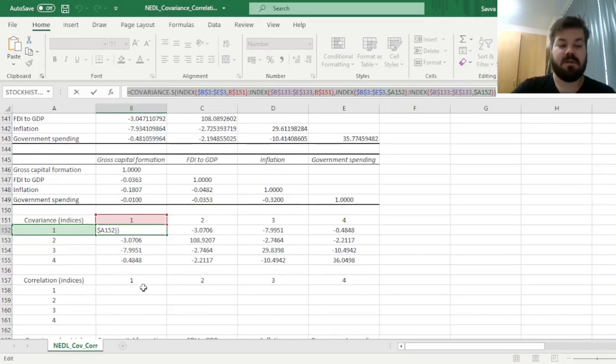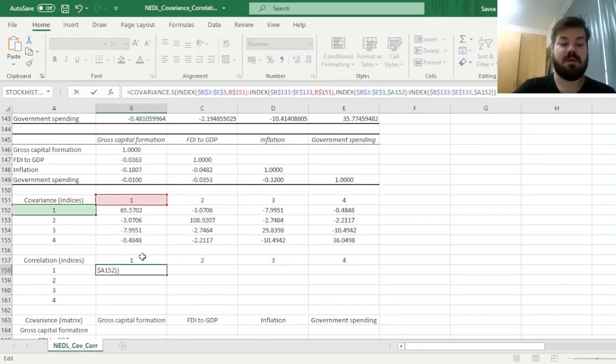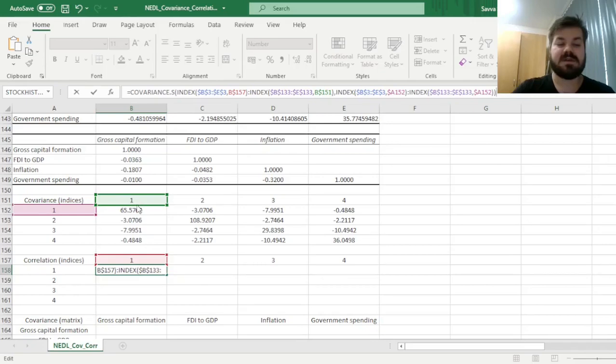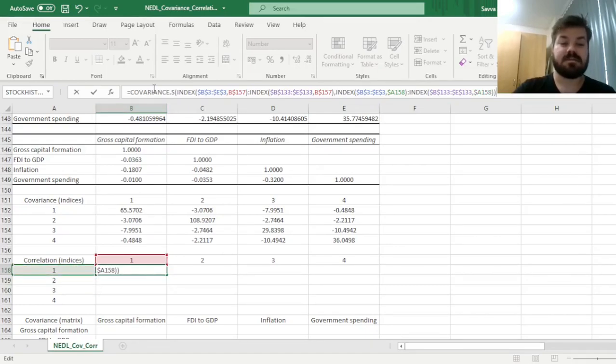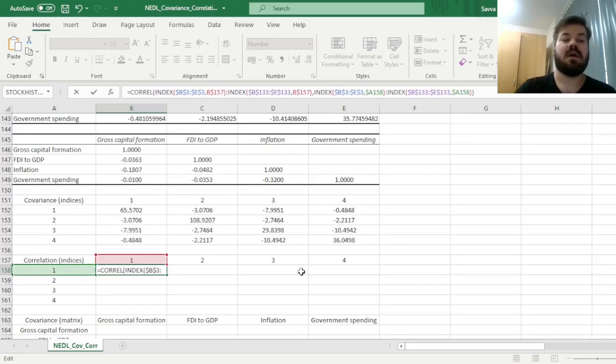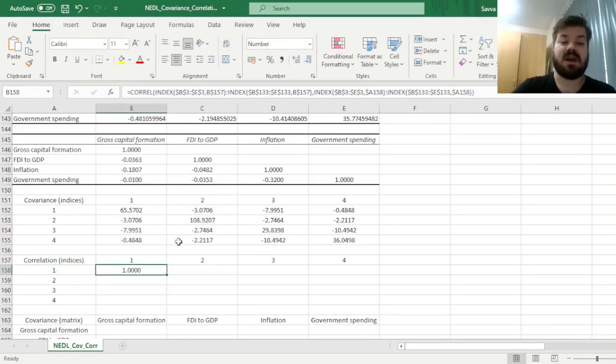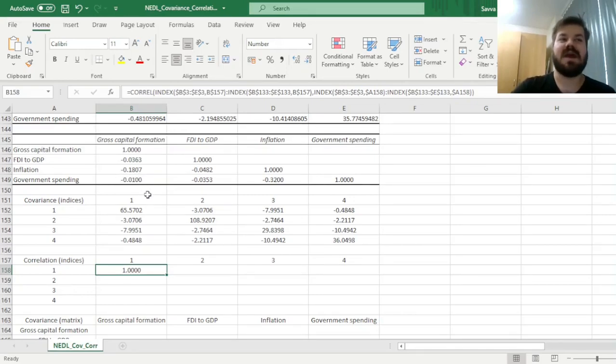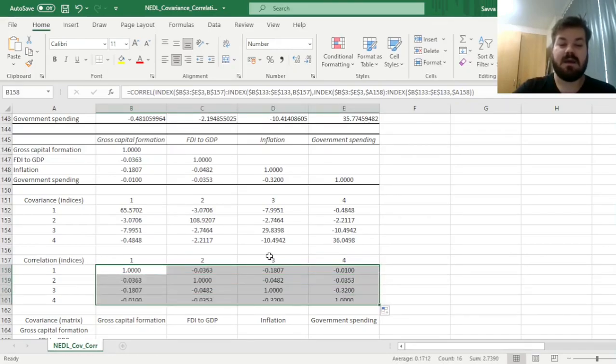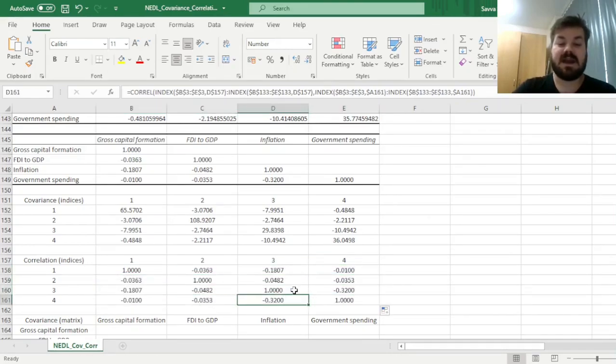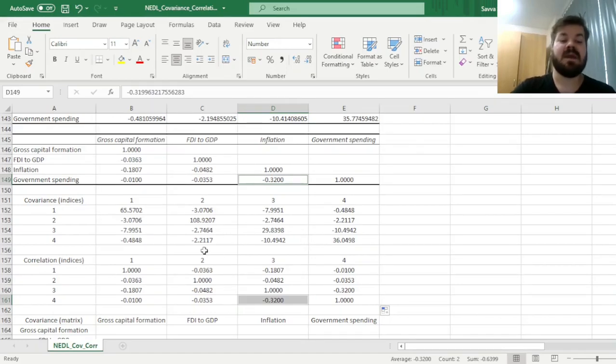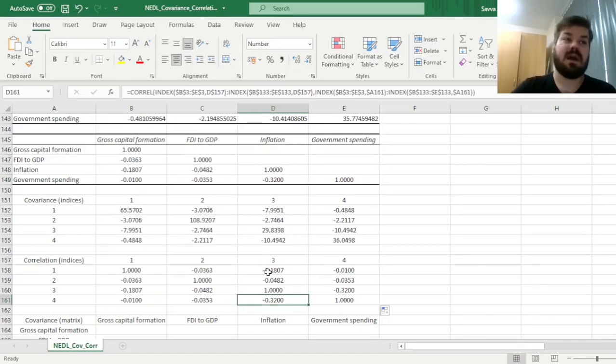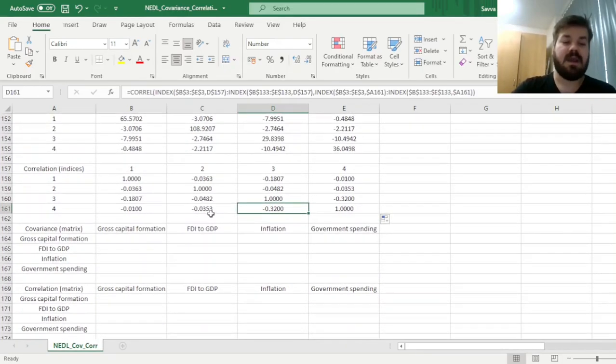If we copy this formula and paste it to the first cell of our correlation matrix with indices, drag the cell references down to remain consistent with our indexing, and change from COVARIANCE.S to CORREL, we get 1—a good sanity check, as gross capital formation with itself should give a correlation coefficient of 1 by definition. Now we can populate the whole matrix and get exactly the same results as the data analysis tab, since population and sample estimates don't affect correlation calculations.